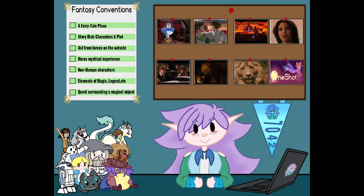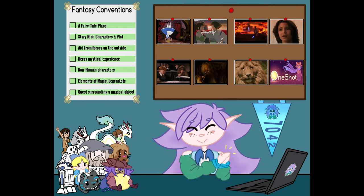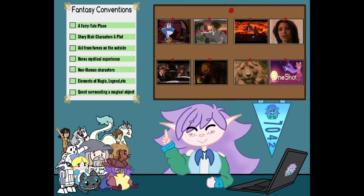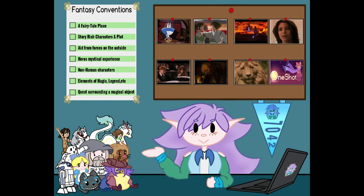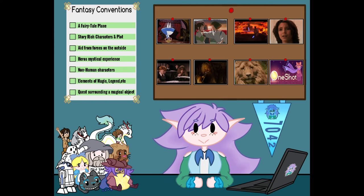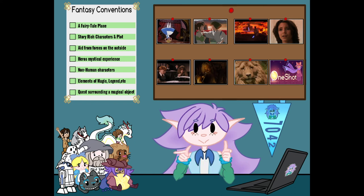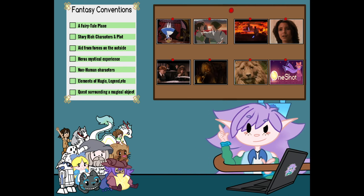Sweet! The list is complete! Time to wrap up this video. OneShot is an adventure, story-rich puzzle metagame that would be best fitted to the fantasy genre, according to conventions common in films. There's loads more to uncover in this game, so if ever given the chance, I highly recommend to give this gem a shot. A ONE SHOT! Sorry for the pun.